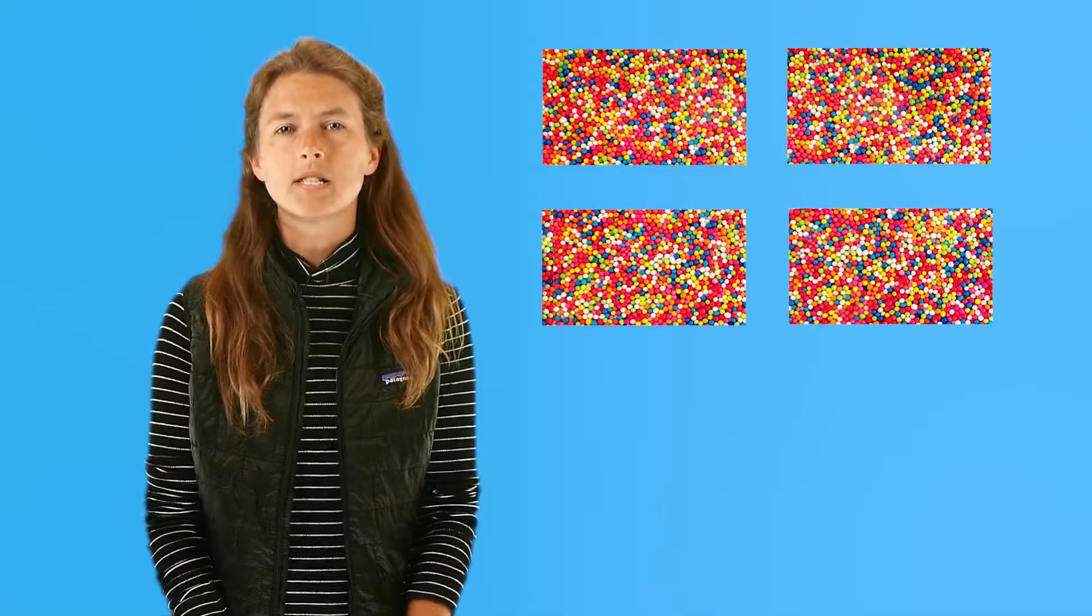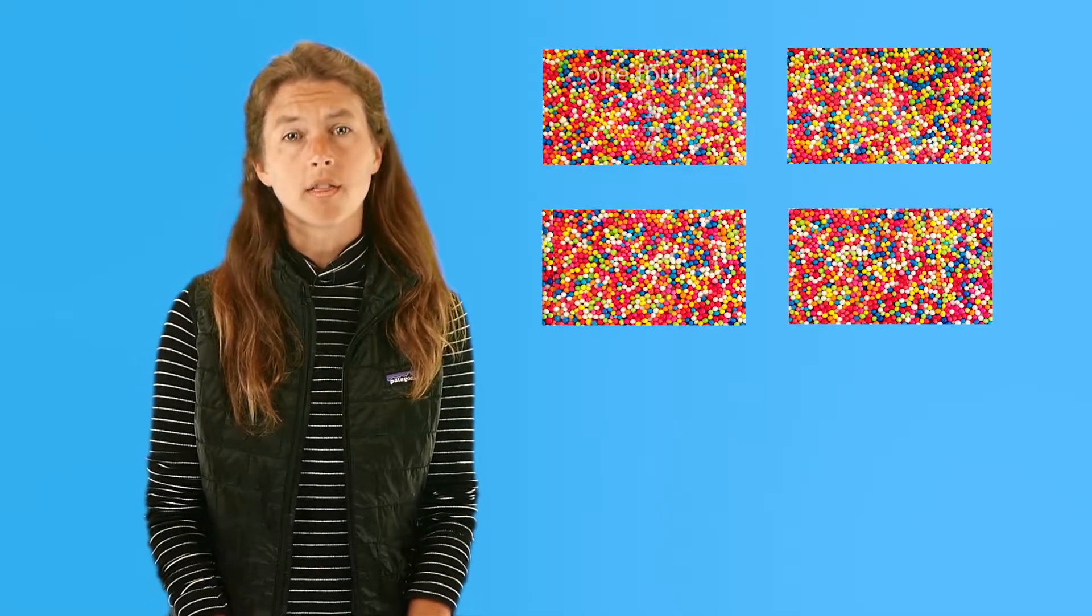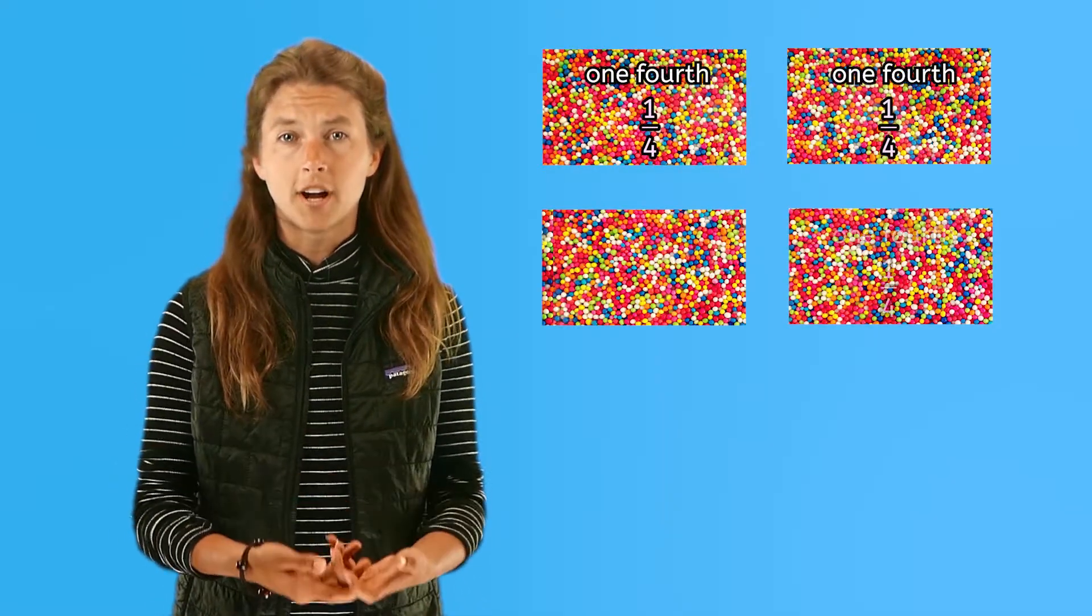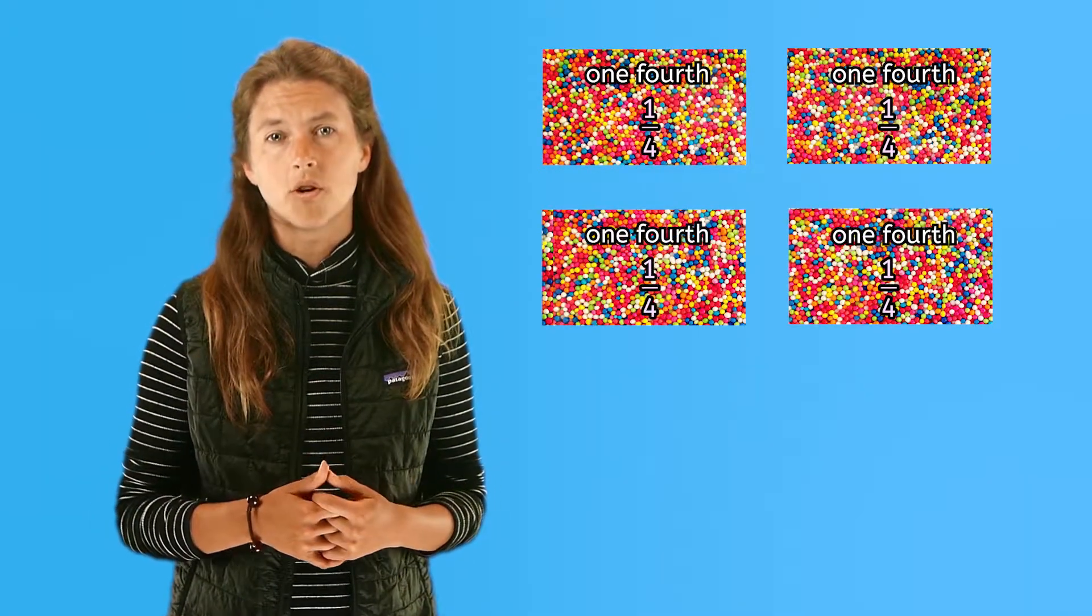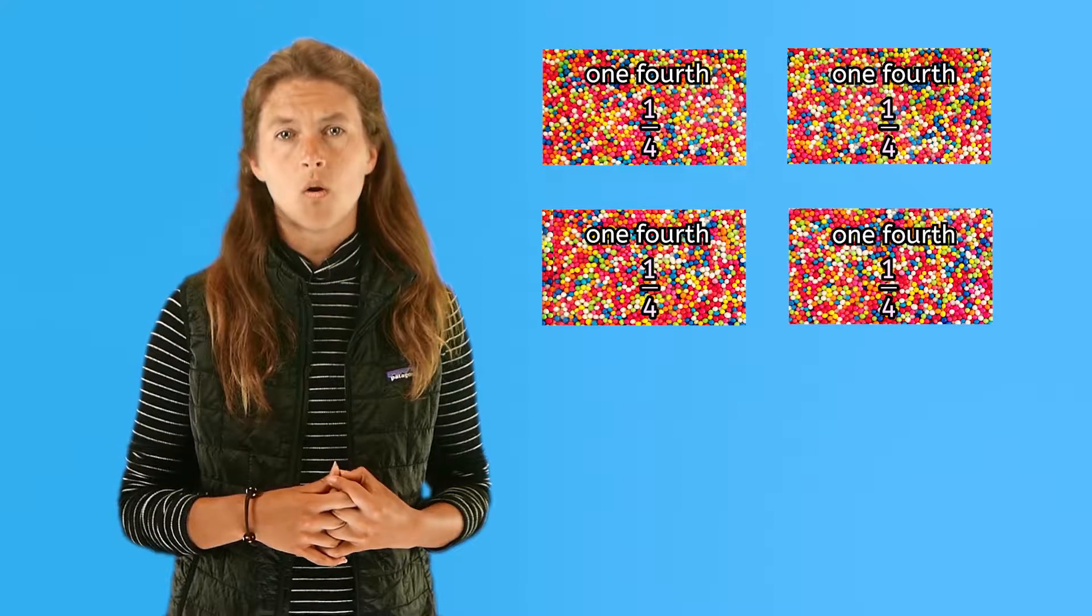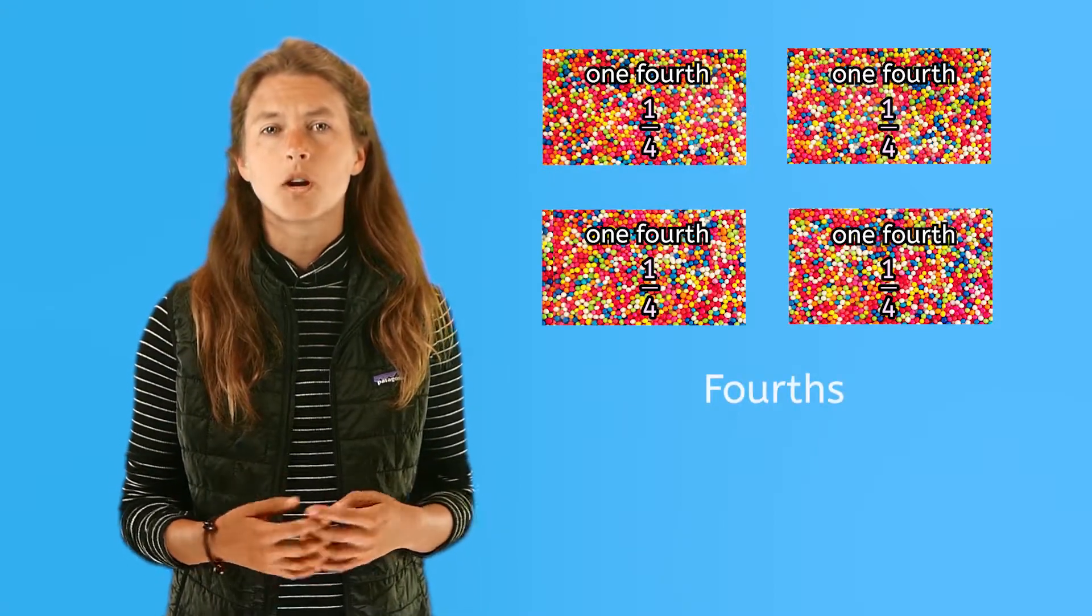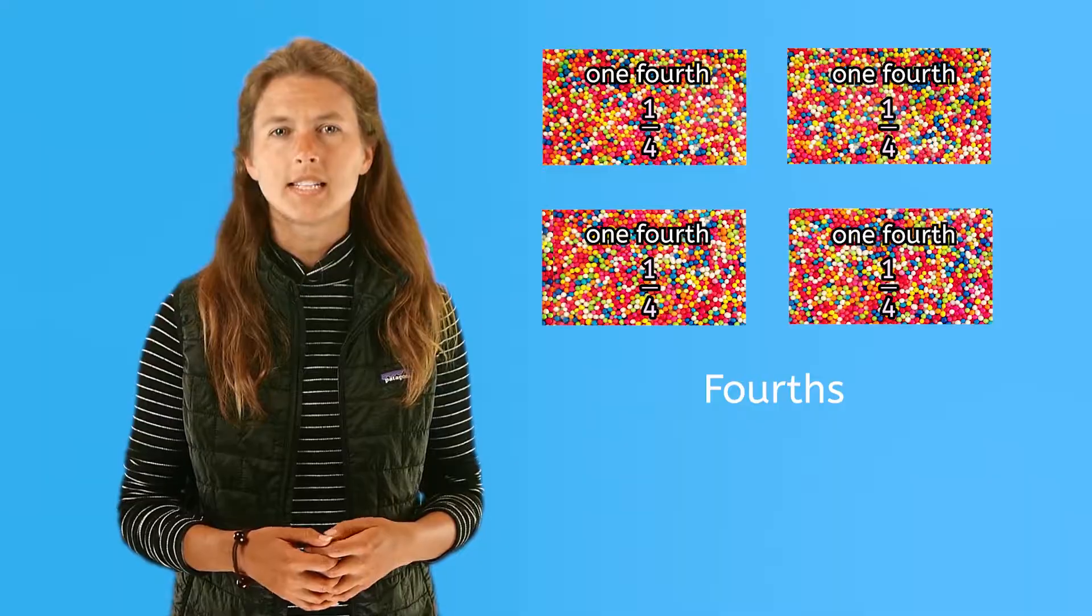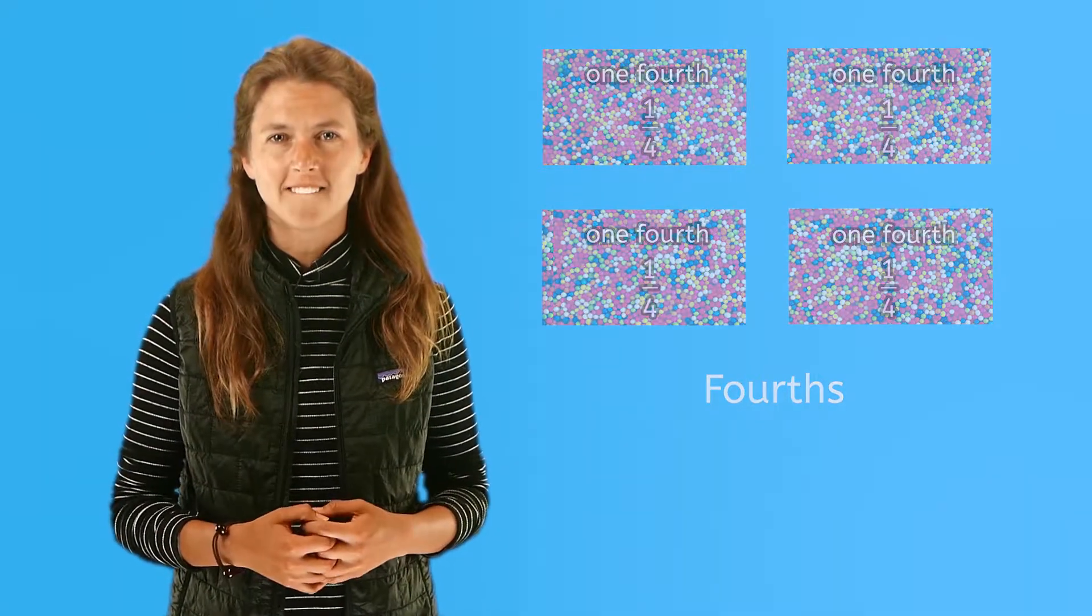So, when we divide a whole object into four parts, you get one-fourth, I get one-fourth, your friend Billy gets one-fourth, and my friend Allie gets one-fourth. We call each piece one-fourth, or we can say this cake is cut into fourths or quarters, which is a fancy way to say fourths. Wonderful sharing.